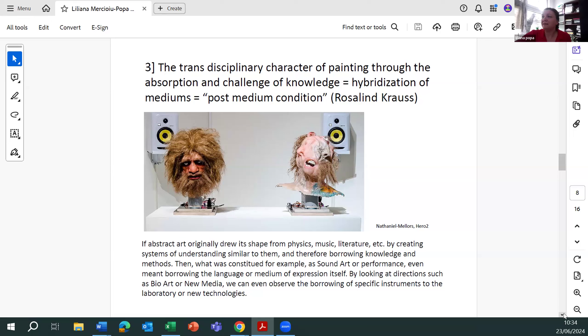By looking at directions such as bio art or new media, we can even observe the borrowing of specific instruments of the laboratory or new technology.